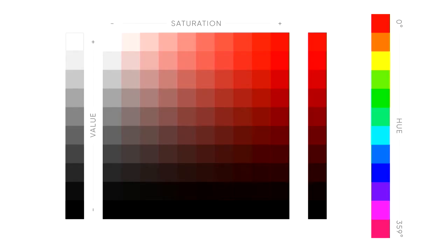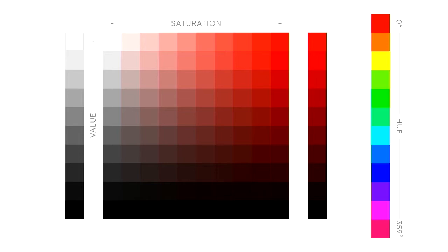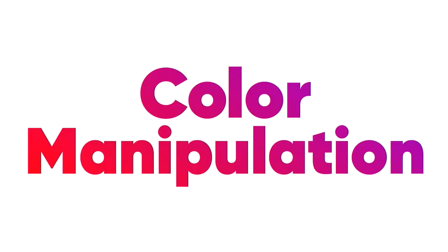When we look at something like this, similar to what you'd find in an image editing software when selecting colors, we can see these elements come together. You can select the hue on the right side from 0 to 359 degrees. You can choose saturation and a value or lightness. This is very similar to HSL or HSV, which stands for hue saturation value or hue saturation and lightness.